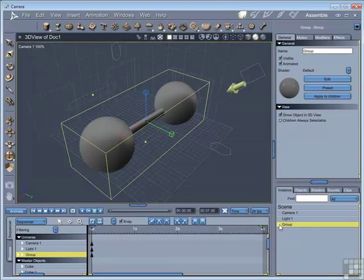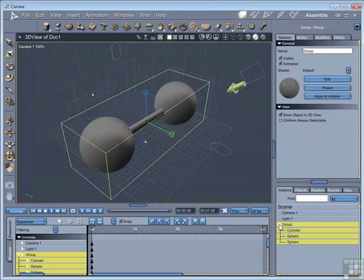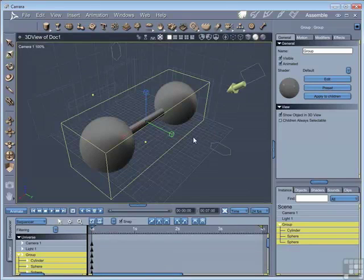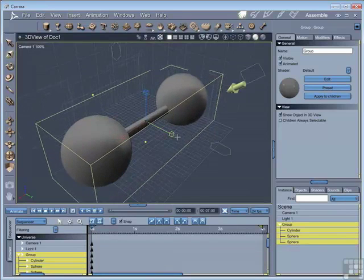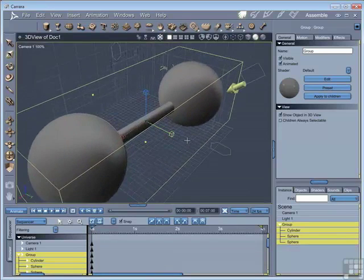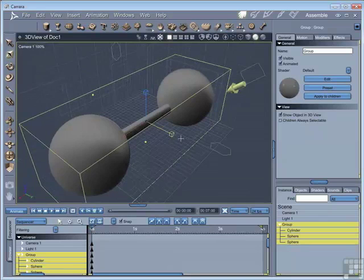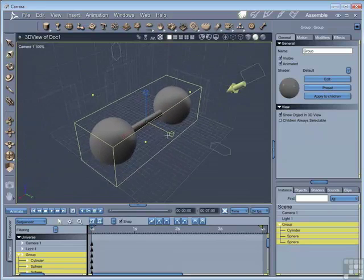Now we can have a look at what that group consists of by clicking the little triangle at the side. We can see there's a cylinder and two spheres. If we now try and scale that, the whole object scales in a uniform manner.